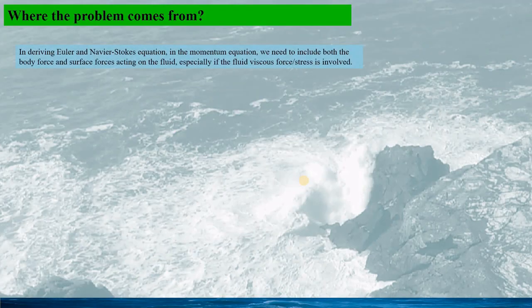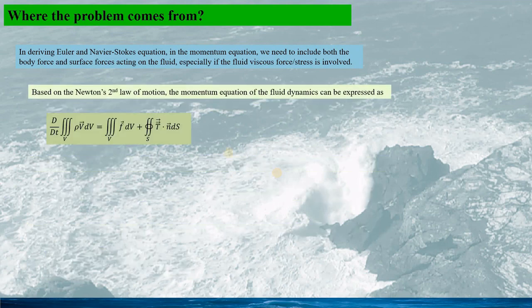In deriving the Euler and Navier-Stokes equation in the momentum equation, we need to include both the body force and the surface force acting on the fluid, especially if the fluid with viscous force or stress is involved. Based on Newton's second law of motion, the momentum equation of fluid dynamics would be expressed as shown here.